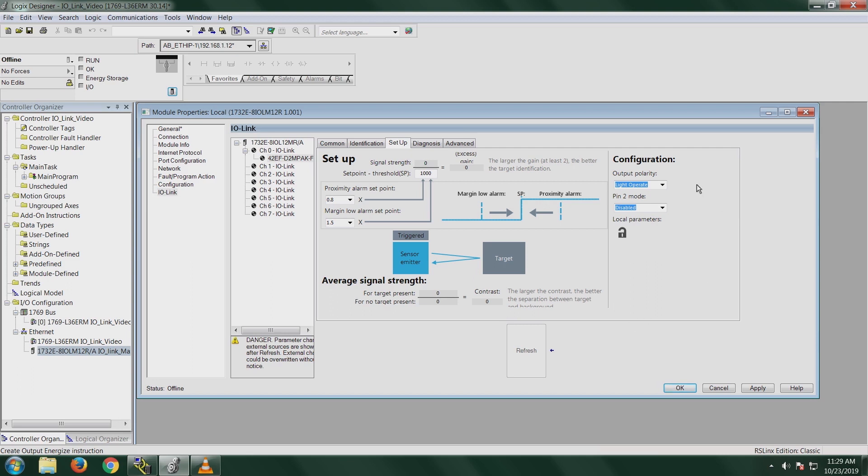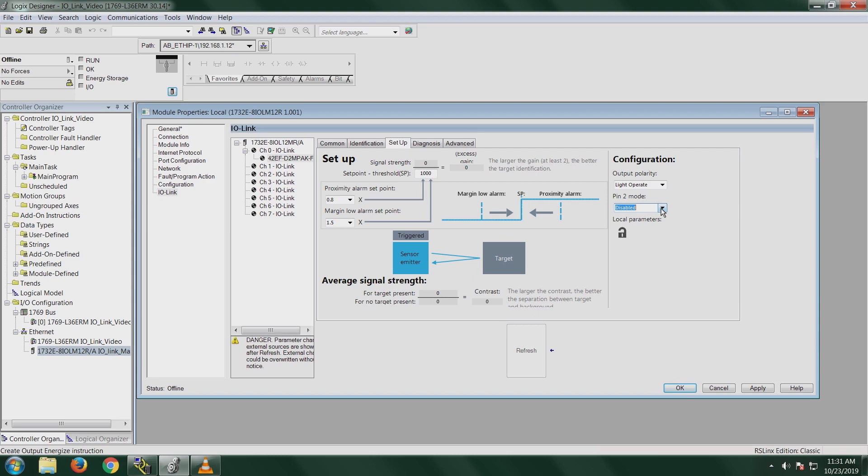Our output polarity, right over here under configuration, we can actually change these. You can define whether your sensor is going to be a light-operate sensor or if it's going to be a dark-operate sensor. Then we have pin 2 mode over here that you can enable or disable when your sensor is in light-operate or dark-operate. Basically, when you have in IO-Link mode, all your communications are done on pin 4 of the sensor. Pin 2 mode enables the operation of the output on pin 2, which is typically disabled in IO-Link mode. This is used for applications where response time is extremely critical and the IO-Link response time might not be fast enough, like motion applications where you need that for overshoot or something like that. I'm going to go ahead and hit apply and then OK, and then I'm going to go online and download our configuration right now.